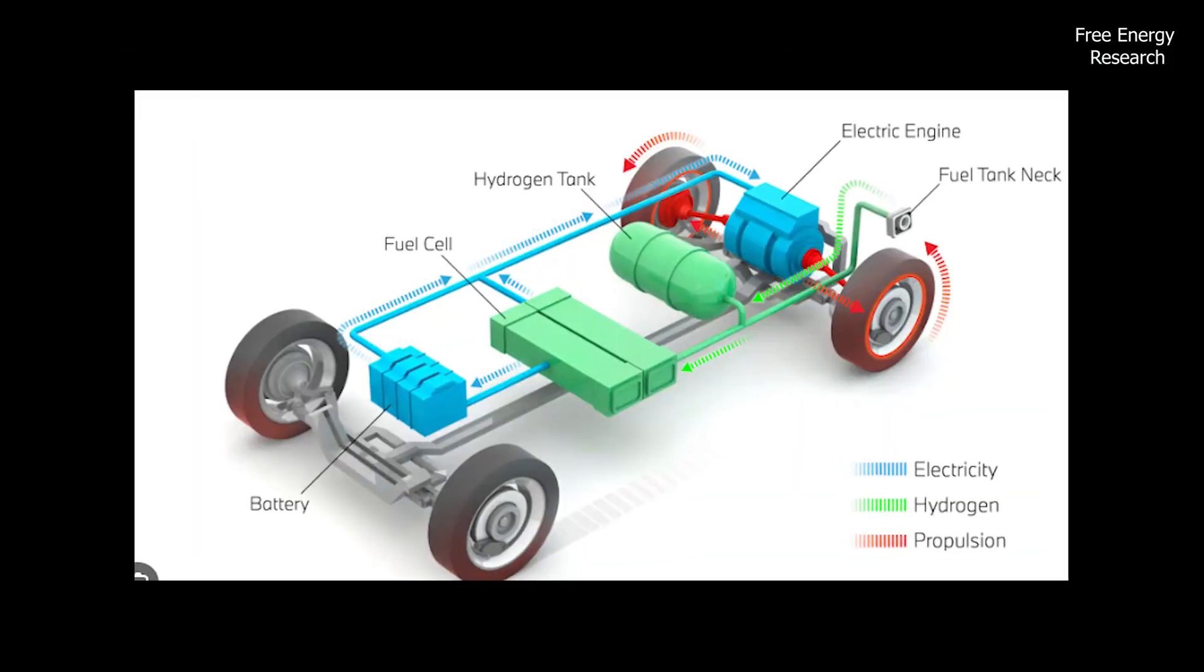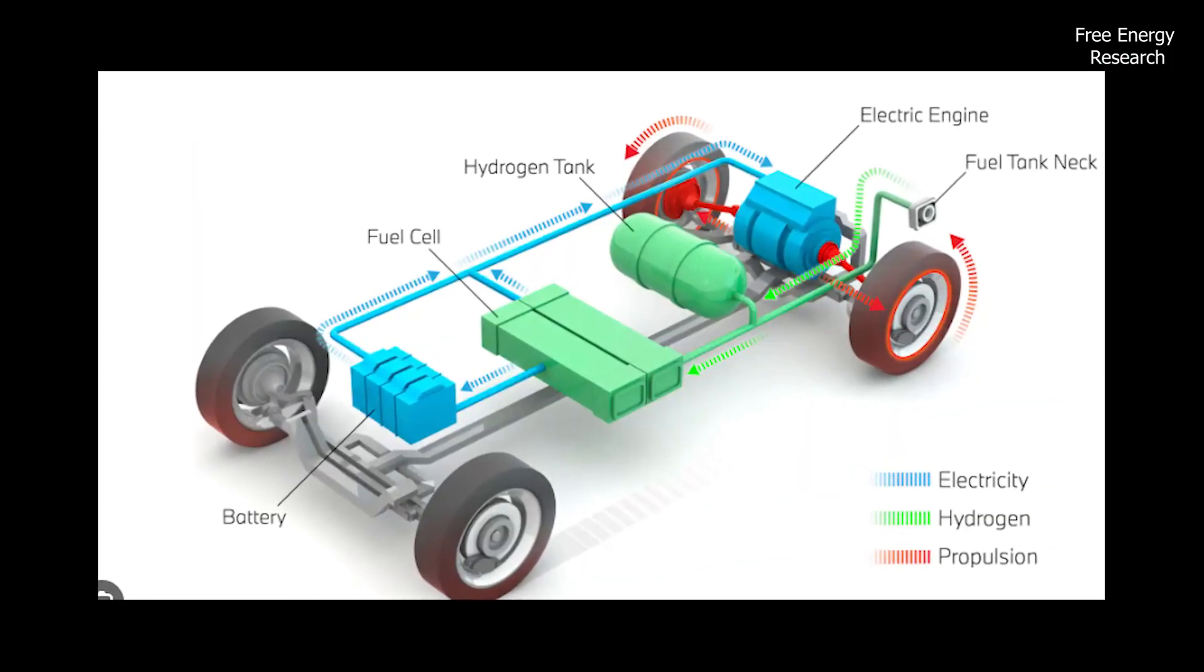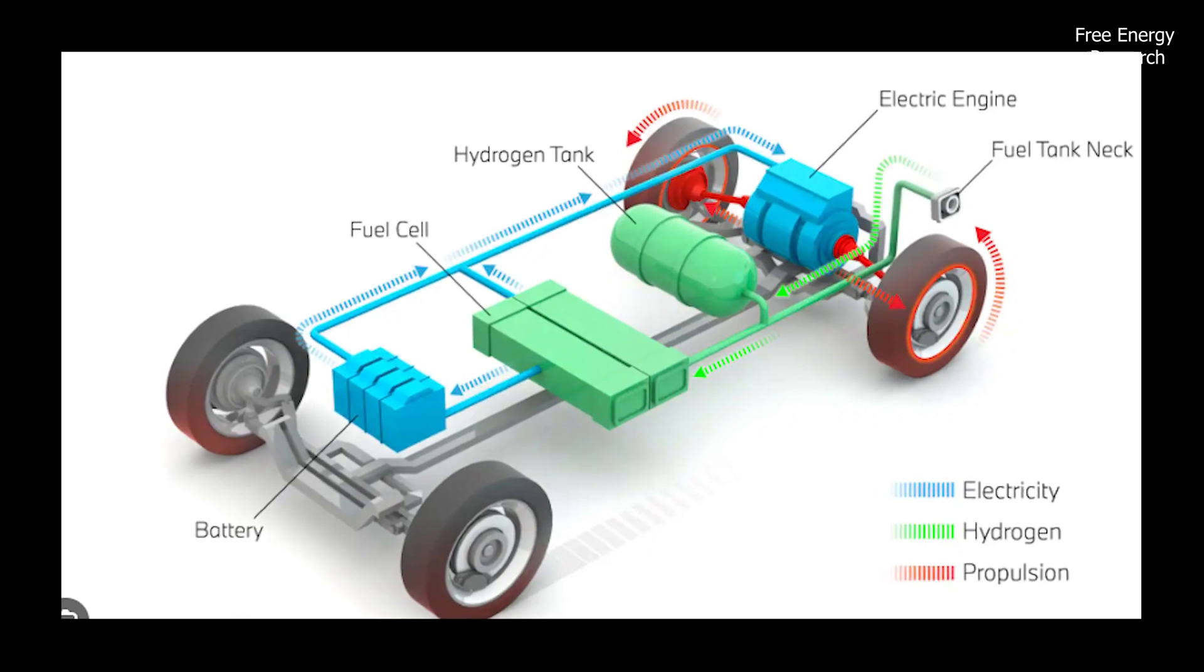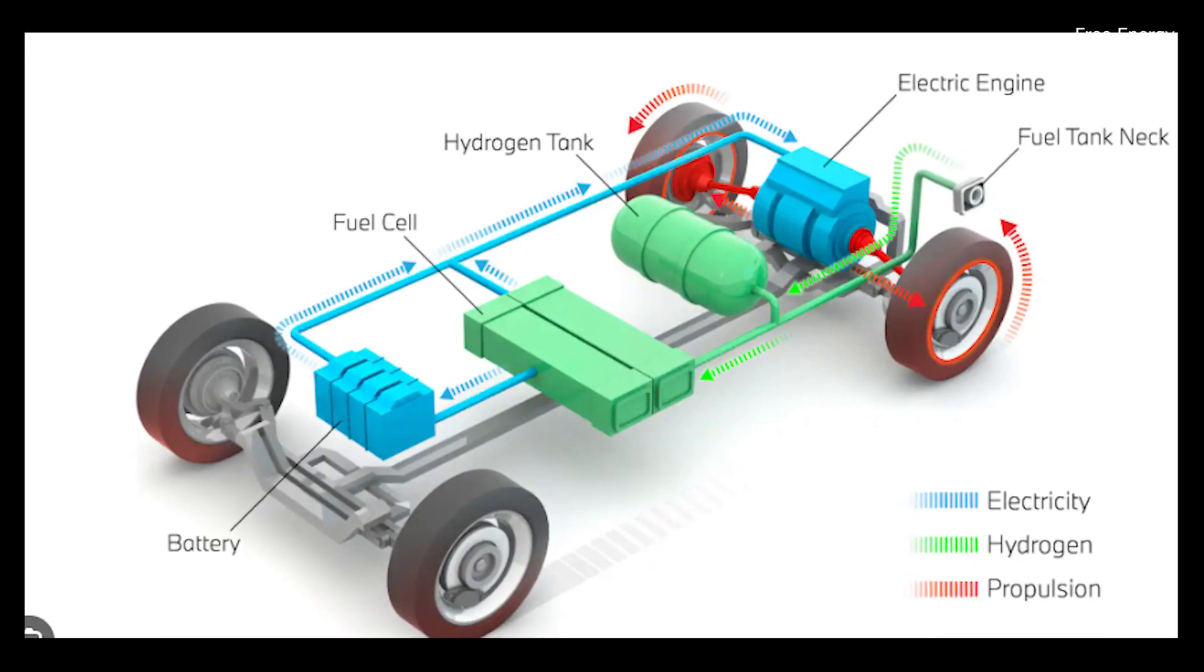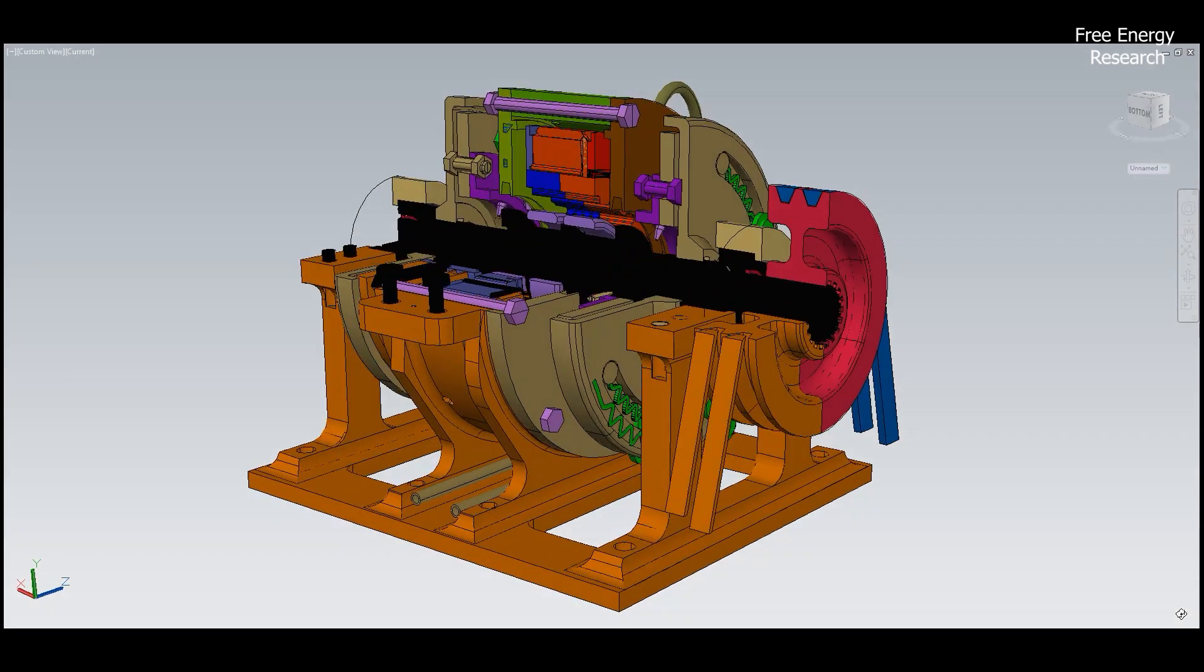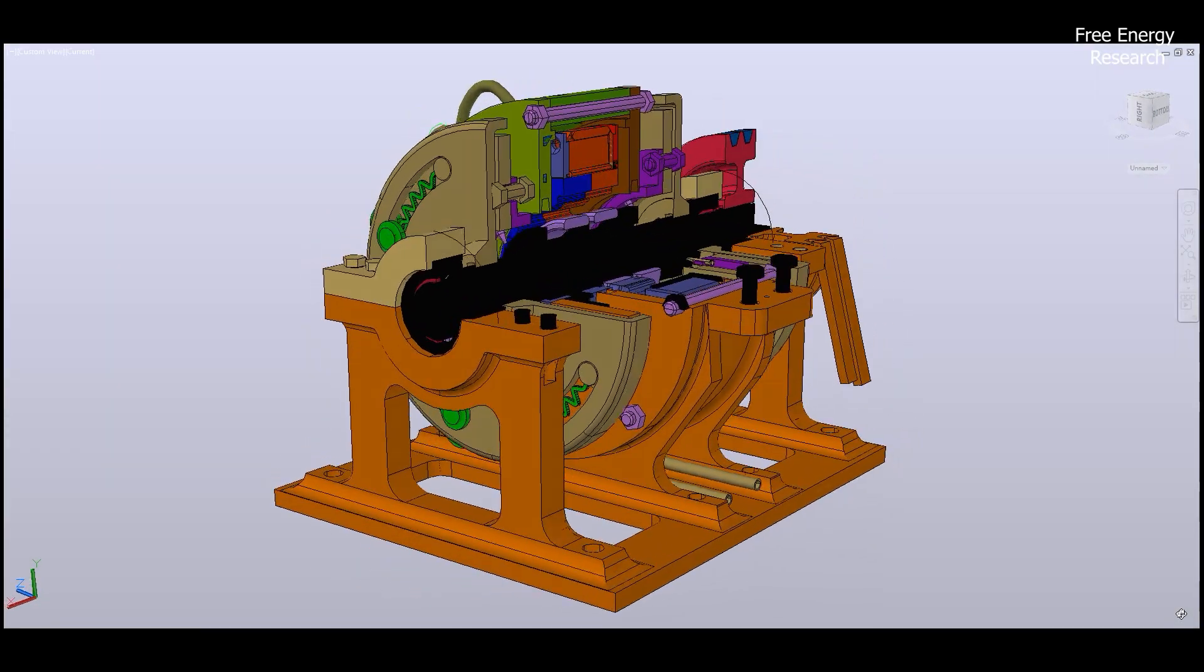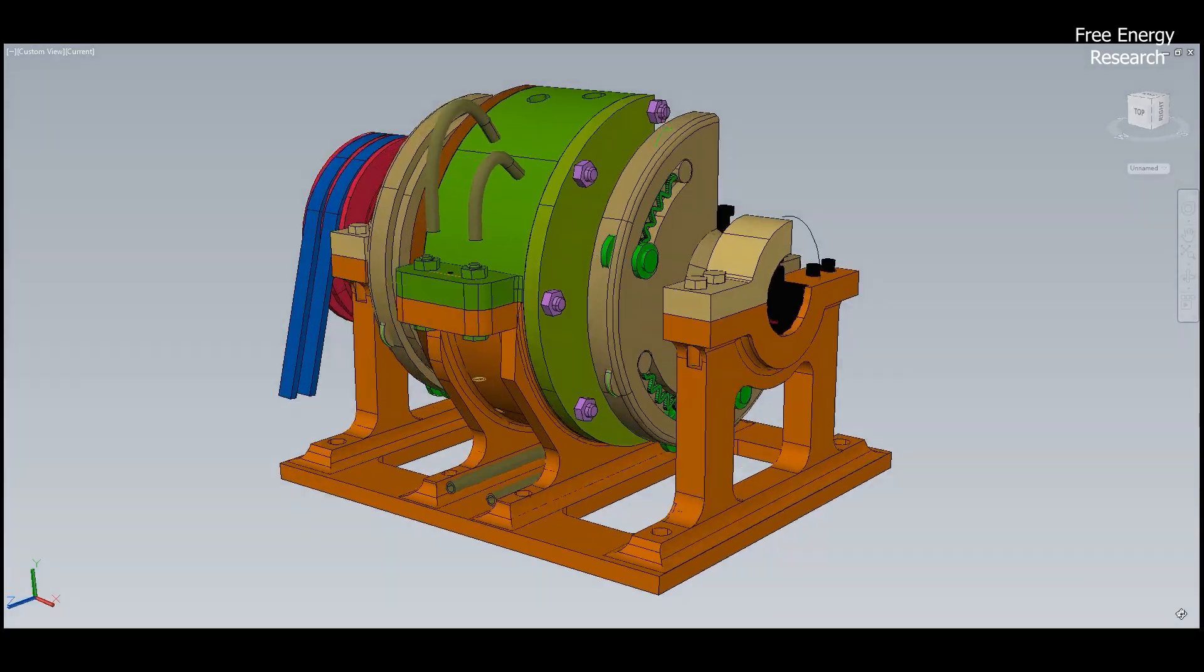Hydrogen fuel cell vehicles emerge as an alternative, but challenges like low efficiency and complex systems hinder their widespread adoption. Amidst these challenges, the rotary vane internal combustion engine presents a beacon of hope.